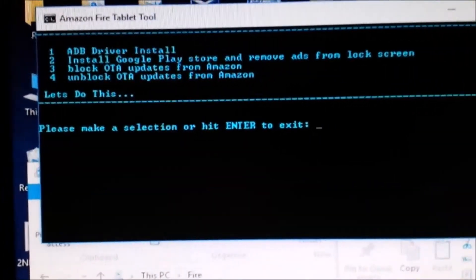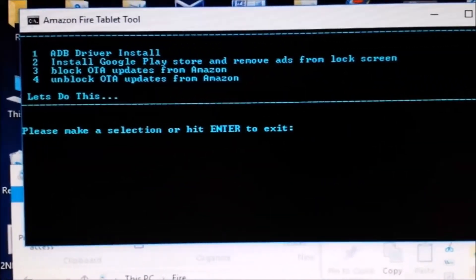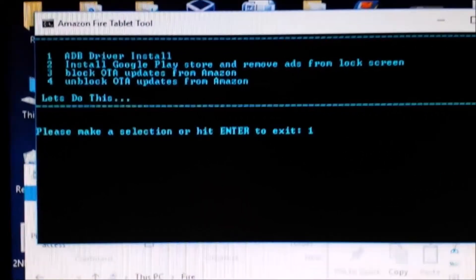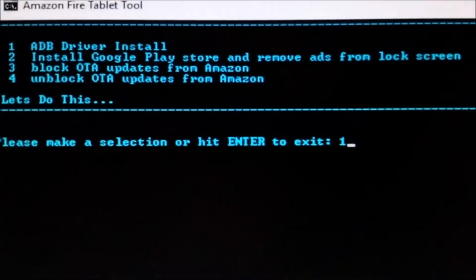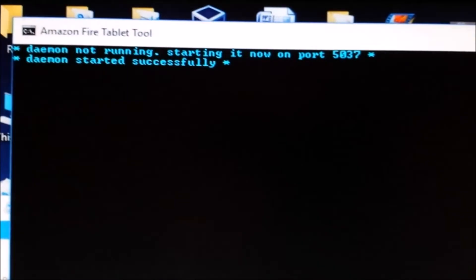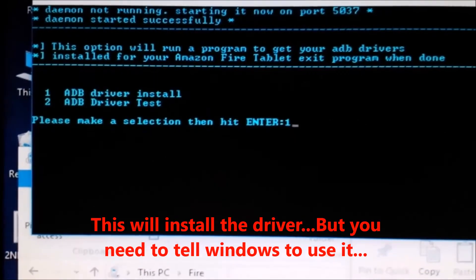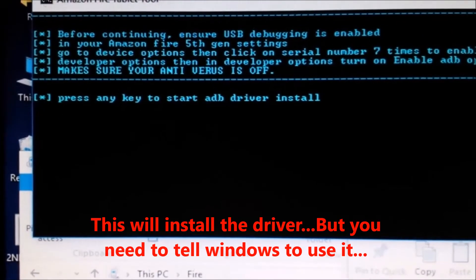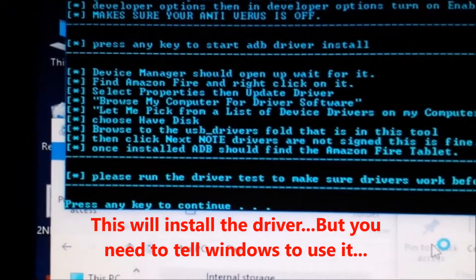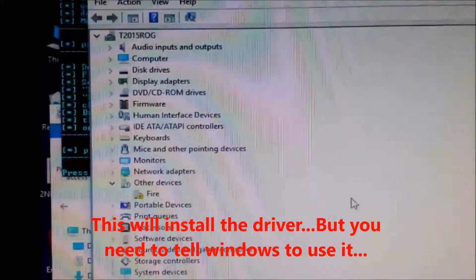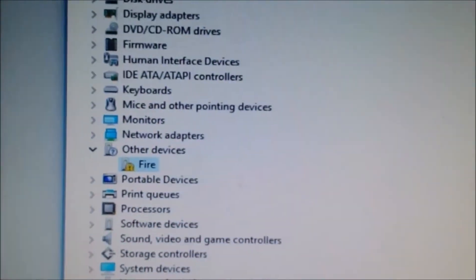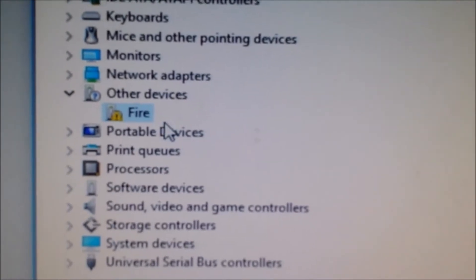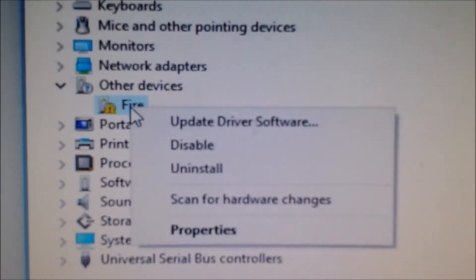Press one to start the install. After running that, the Fire might come up with a question mark. If it does, you'll need to update the driver software.